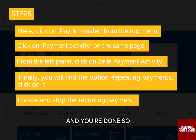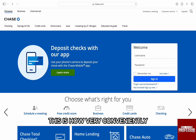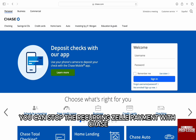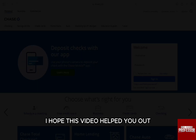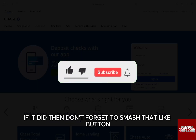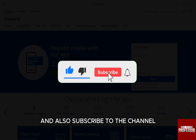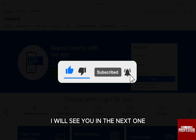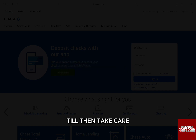And you are done. So this is how very conveniently you can stop the recurring Zelle payment with Chase. I hope this video helped you out. If it did, then don't forget to smash that like button and also subscribe to the channel. I will see you in the next one. Till then, take care.